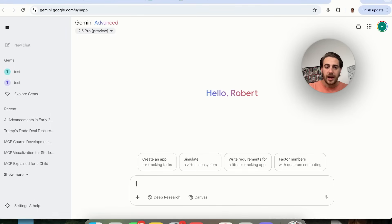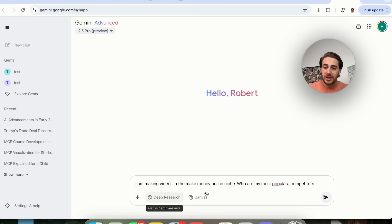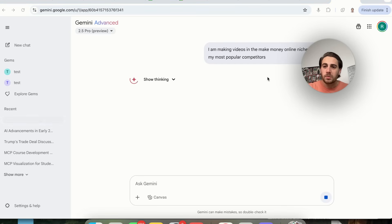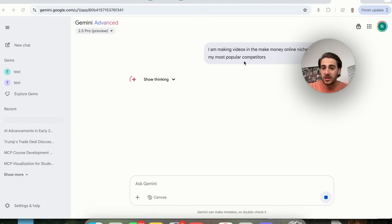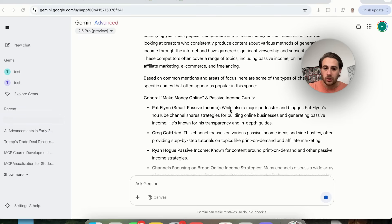For example, you can type: I am making videos in the make money online niche. Who are my most popular competitors? This will show you who your most popular competitors are in this niche on YouTube. You could also ask what the most popular searches are on YouTube, and it will actually show you.